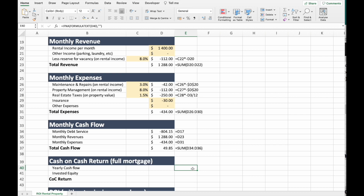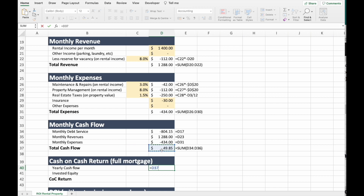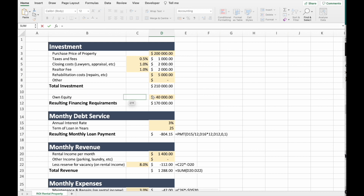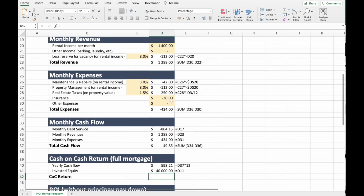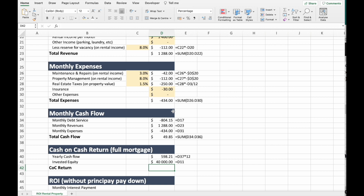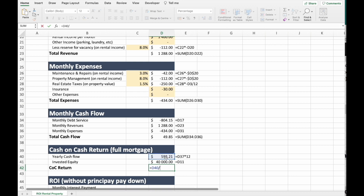Let's calculate the return on investment to see if this is a good investment or not. Starting with yearly cash flow — we take our monthly cash flow and multiply by 12. Invested equity is our own equity of $40,000. Our cash-on-cash return is yearly cash flow divided by invested equity, expressed as a percentage. That comes to about 1.5% — not nothing, but around the same as a savings account, which is not that great. Cash flow is one of the most important metrics because you don't want an investment that isn't bringing cash into your account every month.